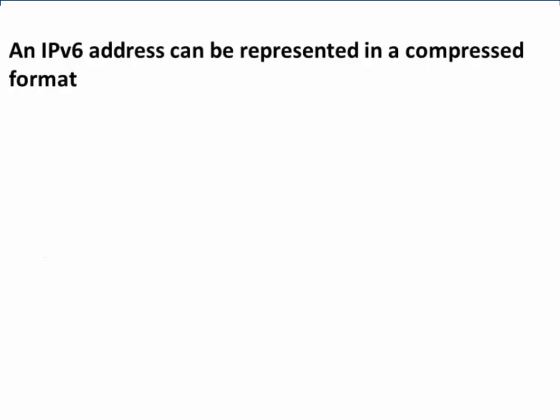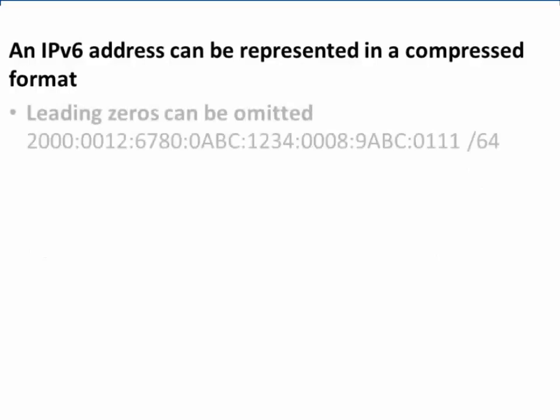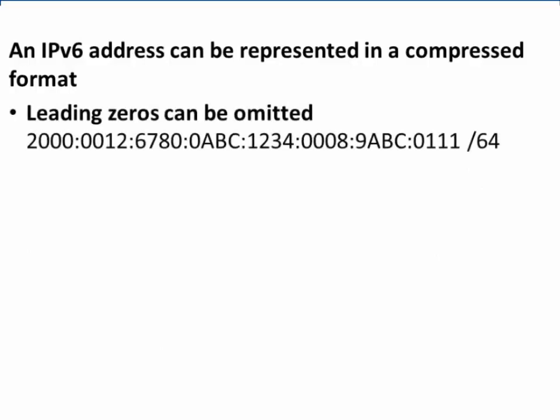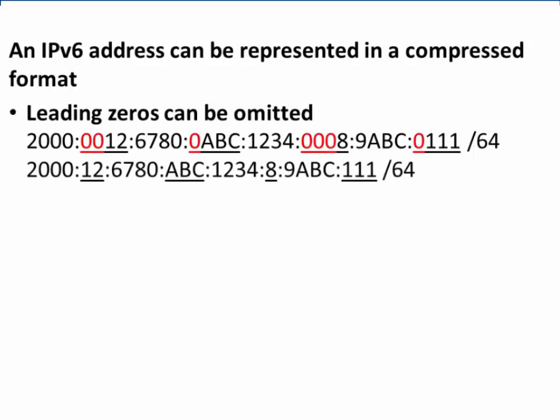An IPv6 address can be represented in a compressed format. Leading zeros, meaning the zeros to the left, can be omitted. In this IPv6 address, the following zeros highlighted in red are on the left side of the hex-tets. These zeros can be omitted.